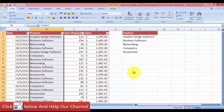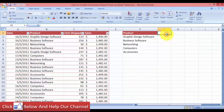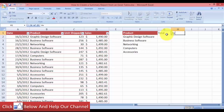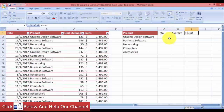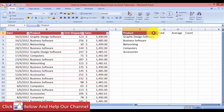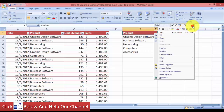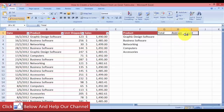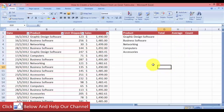Now the named ranges are done. Let's come over here and type in the summary labels: Total, Average, and Count — these are the three things I want to summarize from this Excel data set. I'll copy the formatting, right-click, use the brush, and select these cells to get the formatting applied.